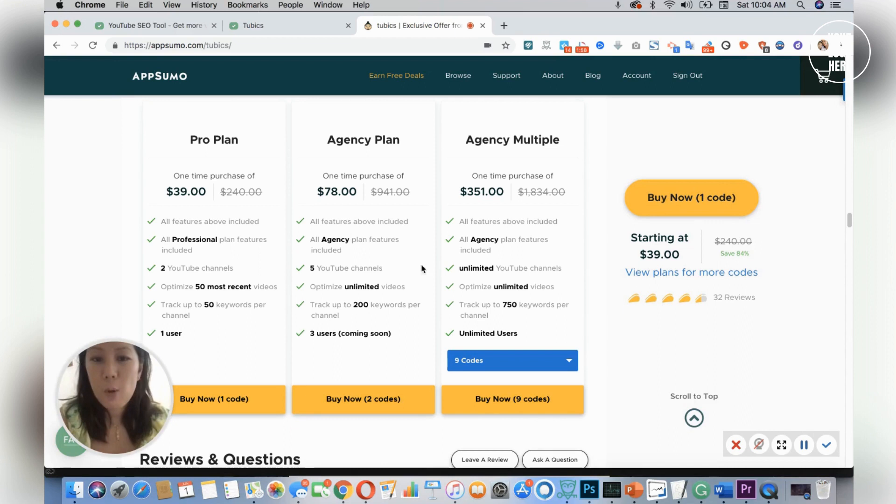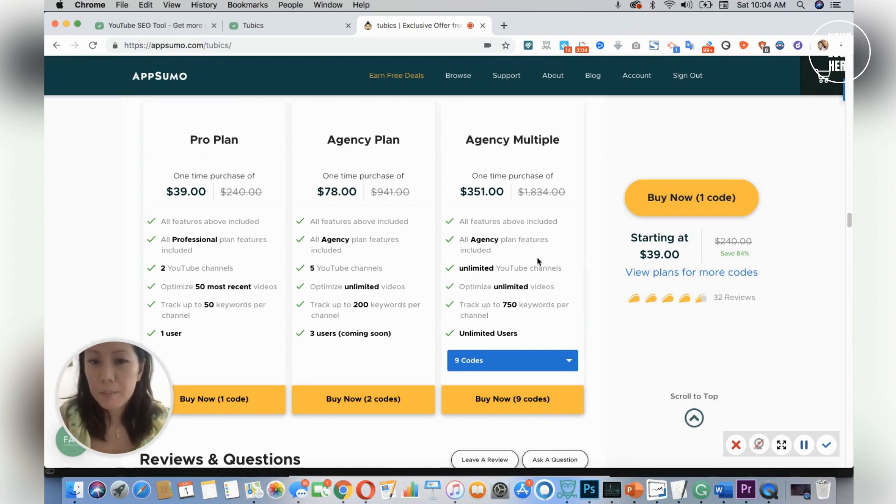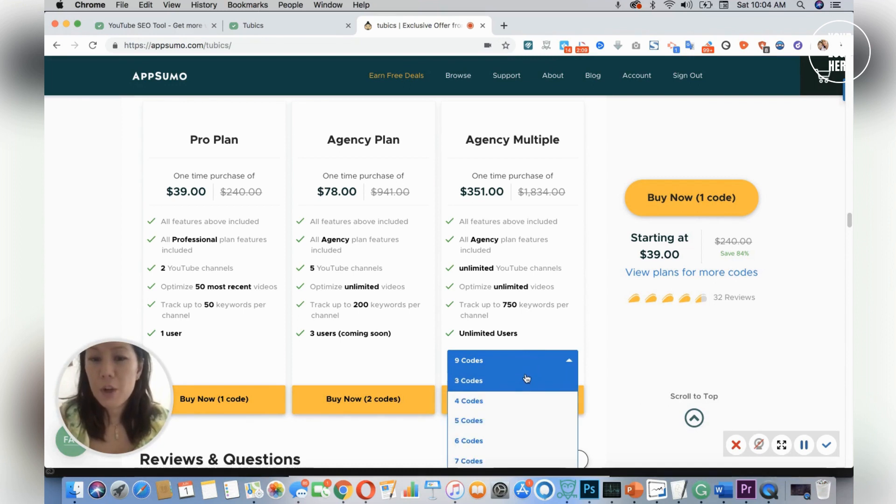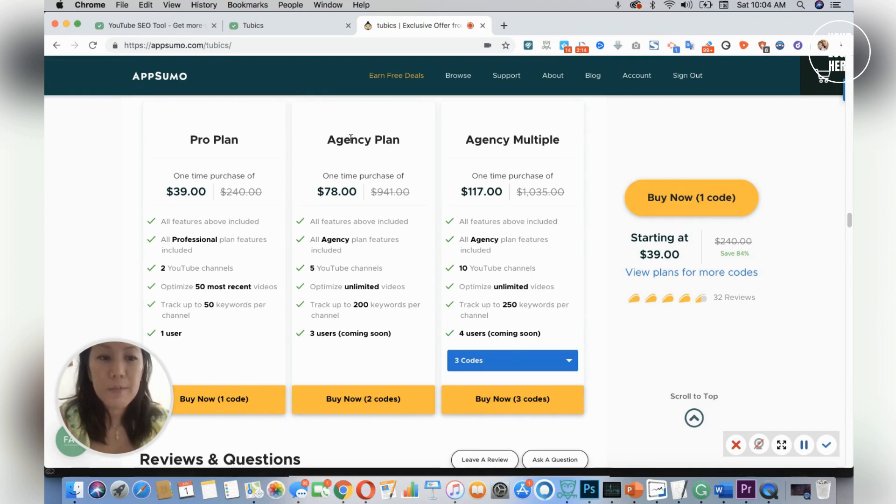It's well worth the investment. And if you have an agency or larger team, then this might be the right one for you where you could stack up your codes from three for $117 and you have all the plans here.